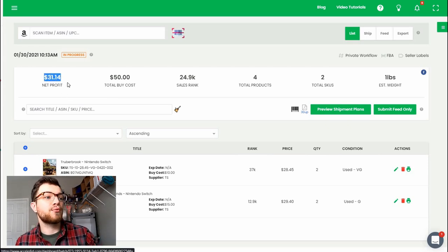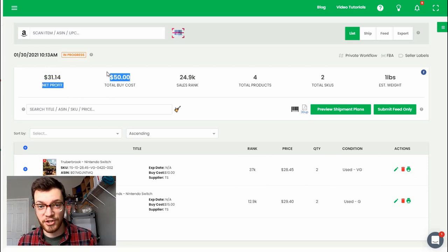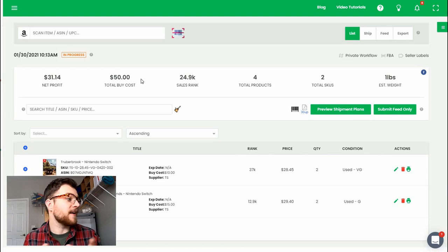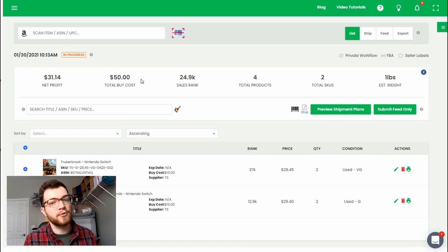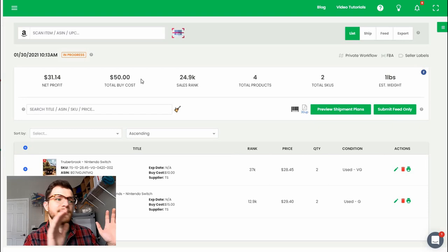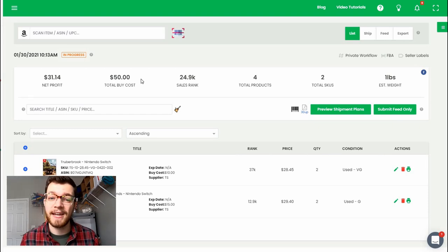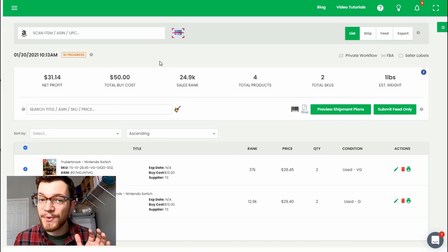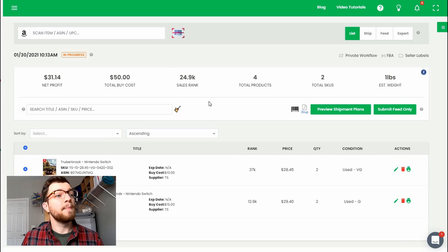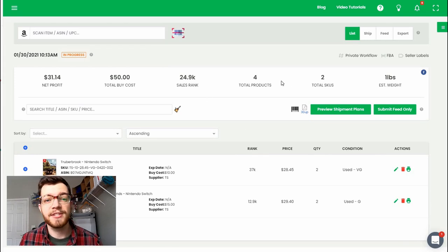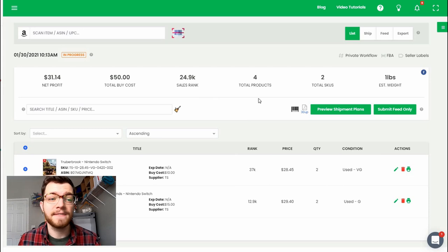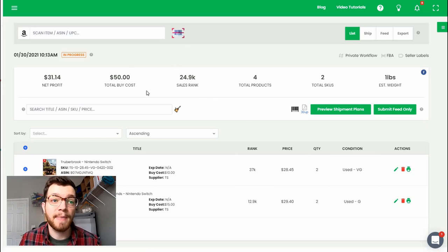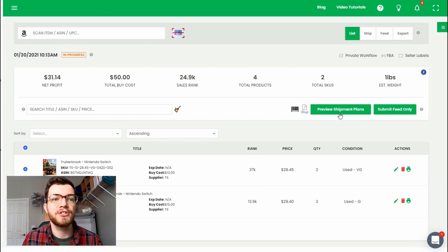The other thing that's really nice about this software is that it shows you the net profit and your total buy cost as you're going along, sort of gives you an idea of how well these items are expected to perform. Granted you can't always count on that because there's repricing and market factors that will go into what they actually end up selling for. Now obviously you guys don't want to sit here and watch me do this entire batch that would be incredibly boring, but what I want to take you to now is the process of actually exporting this stuff to Amazon.